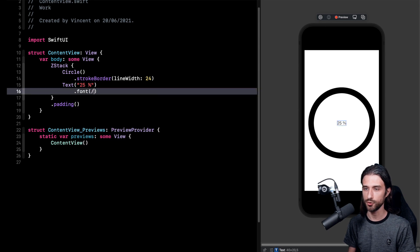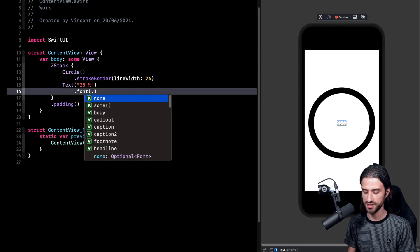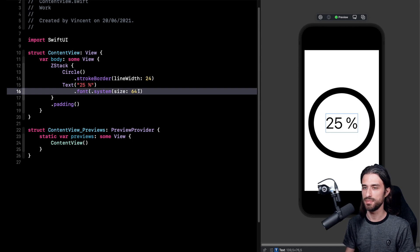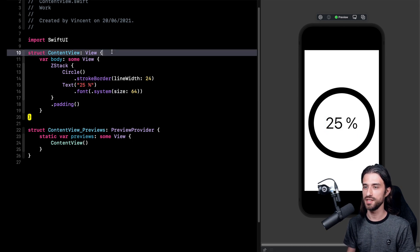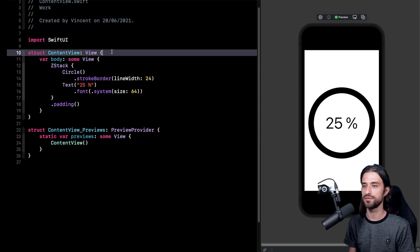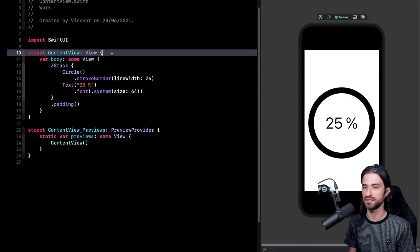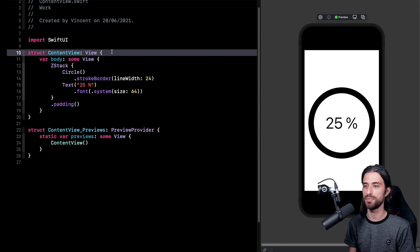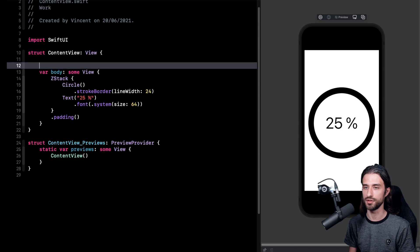So I have my placeholder of 25%. I just have to style it so I'm going to give it a font. It will be a system font of size 64. So it displays as I want and now I want to have some state that I can format in my text in order for it to be updated whenever the state, so the percentage, evolves.